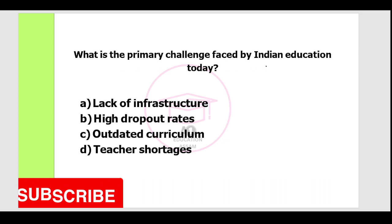So, I am going to talk about issues. First question: what is the primary challenge faced by Indian education today? Option A: lack of infrastructure. Option B: high dropout rates. Option C: outdated curriculum. Option D: teacher shortage. The correct answer is Option C, outdated curriculum.